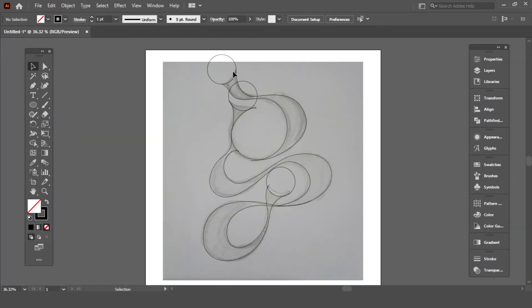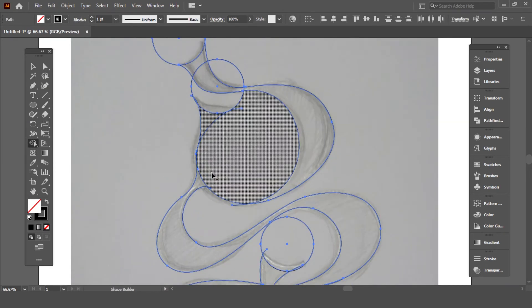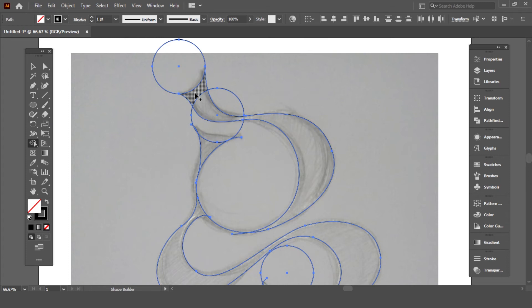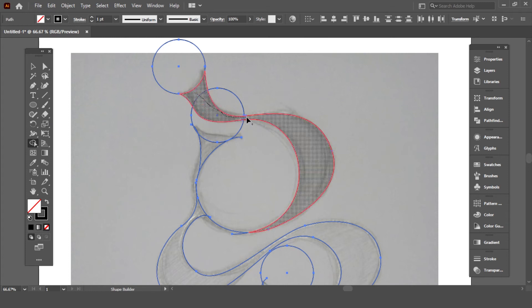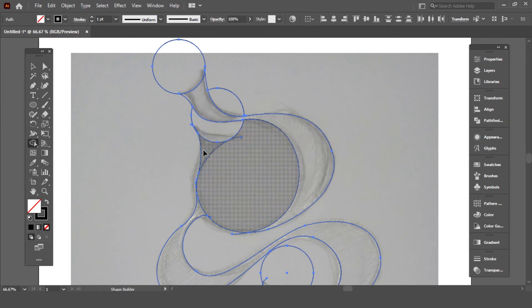For round shapes, I'm using ellipse tool at this area. Connect them with the help of shape builder tool.